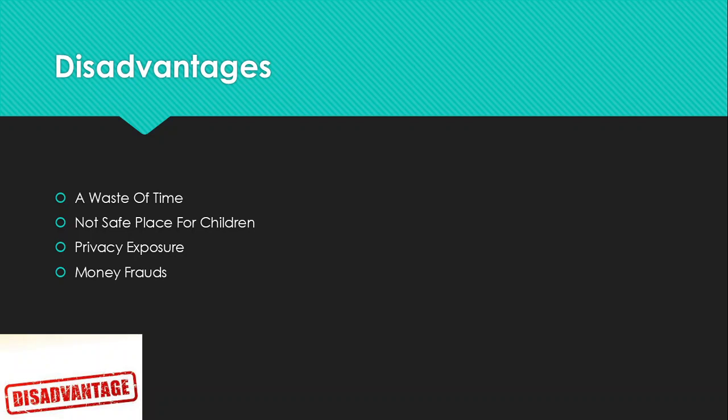Number three, privacy exposure. The internet is one of the most platforms that is used to expose a lot of stuff. You have seen it, it can expose people, it can expose your own personal, private information and so on. So it's not that really safe, 100%. And in terms of security-wise, it's not secure as well, 100%.